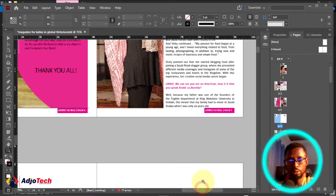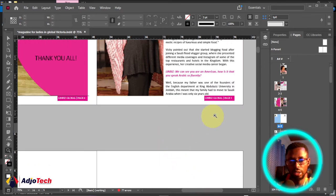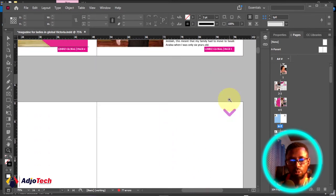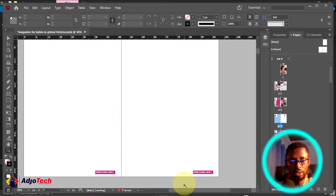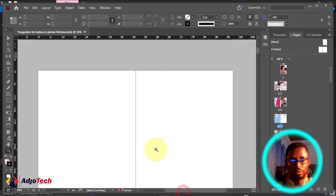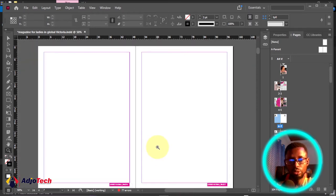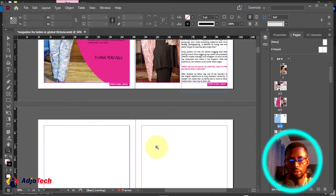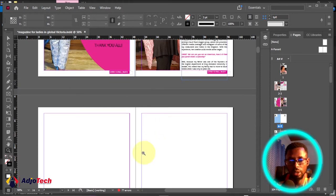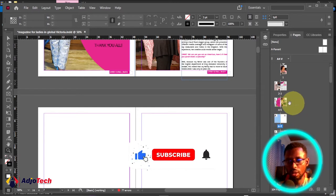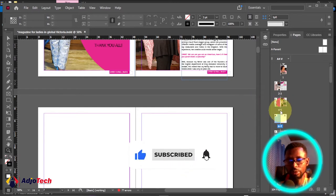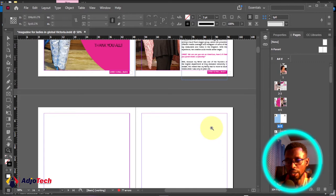You can press the W key on your keyboard to toggle between preview mode and design mode. You can see that I now have two additional pages just after page number five. When adding an extra page, you can be specific about where to add it by right-clicking on the target page.